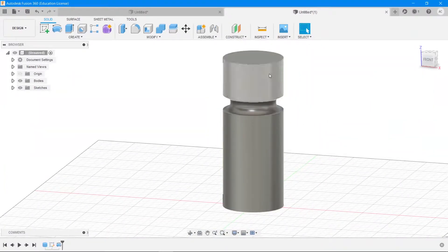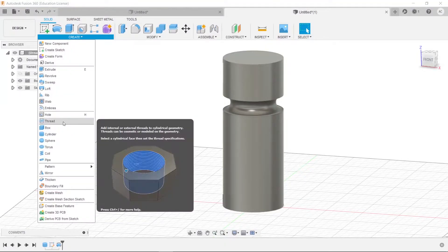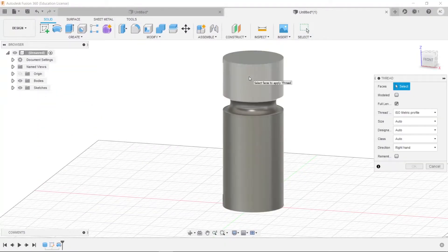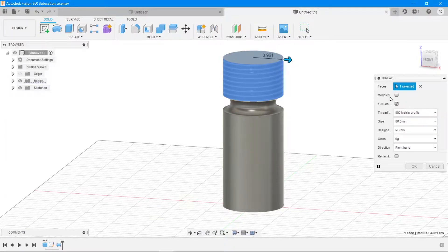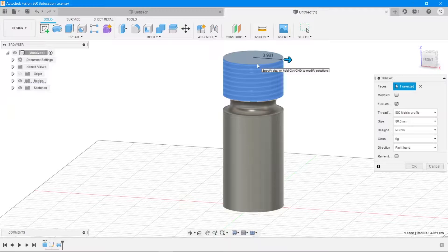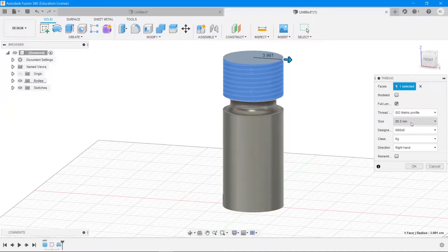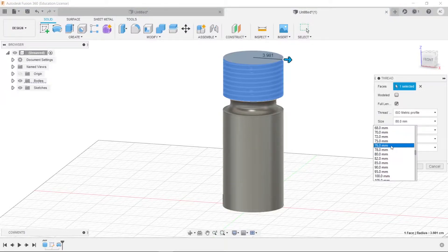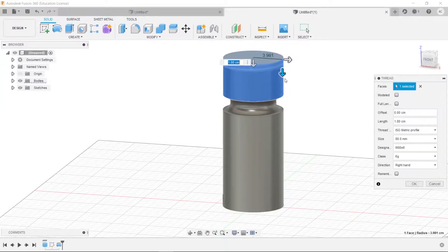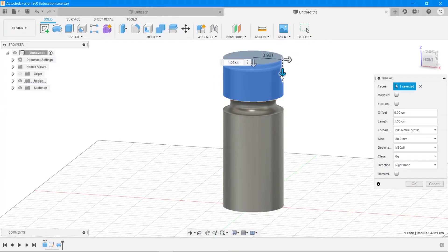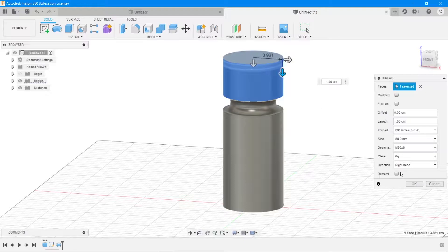And then create a thread on this surface, which is basically going to be for our bottle cap to come and attach upon. For that, we don't want it to be of this entire length. Turn off the full length option here. If this is one centimeter, you can just increase this to two centimeters or one. I'm going to go with one centimeter. That looks just fine to me.